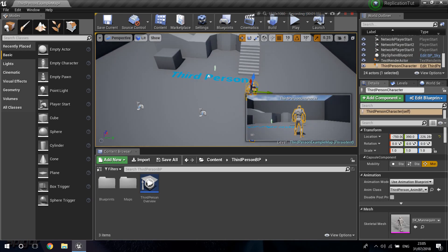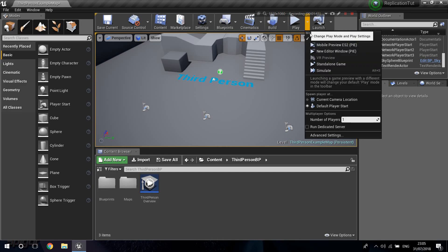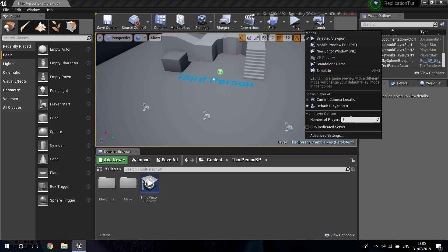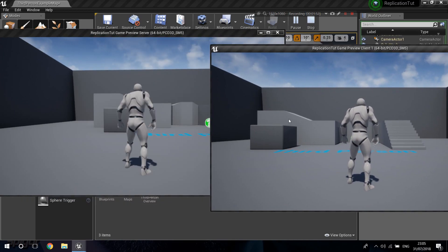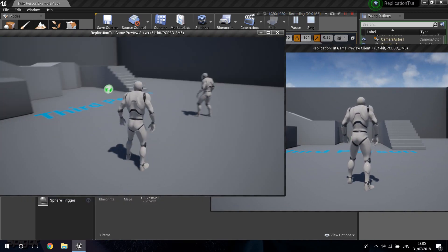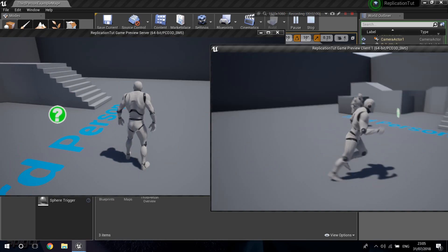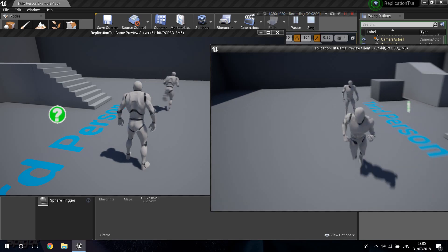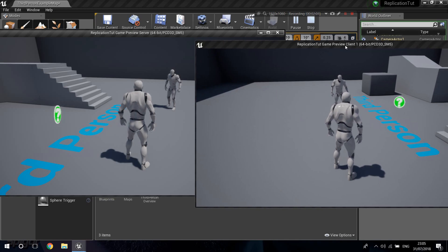I'm going to click on this character and delete it. You can right-click on this arrow and set the number of players — you can set it to two or three. I'm just going to say two. I'm going to click on New Editor Window and you can see we now have two players, and the movement of the characters already comes replicating correctly. On the top we have our preview server and our client one.